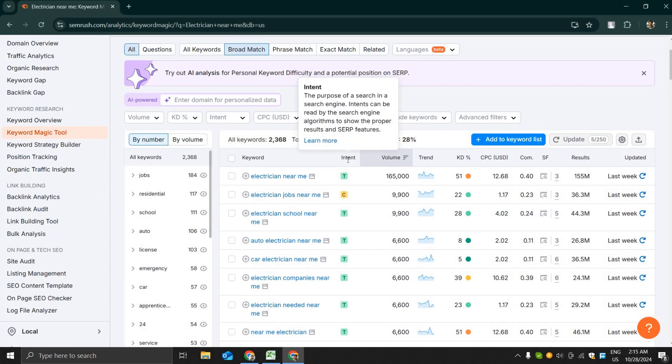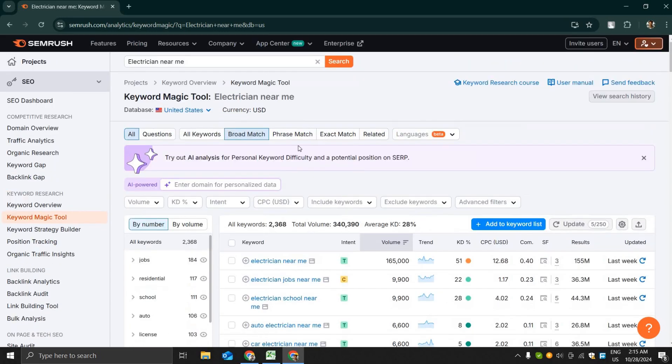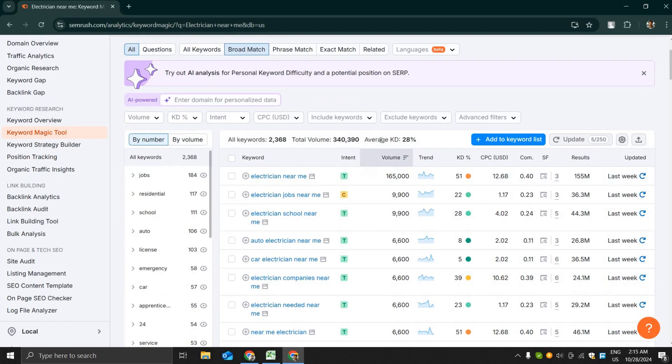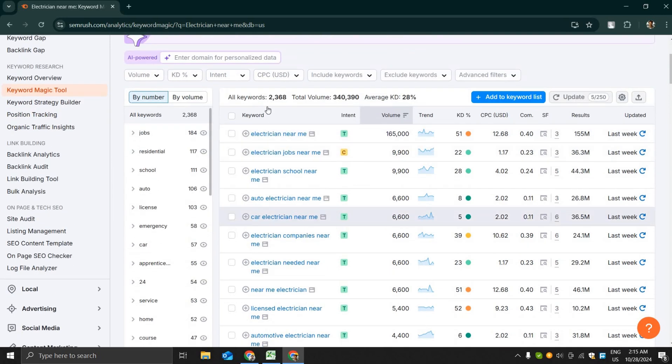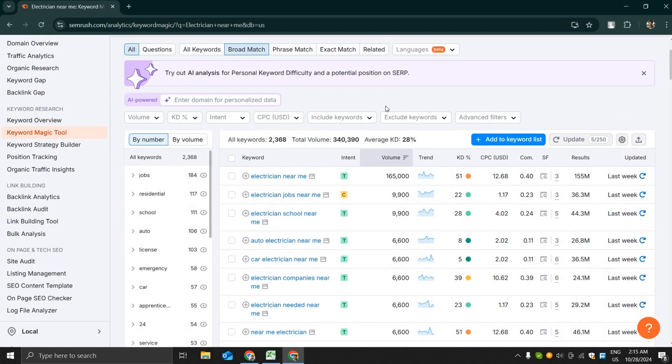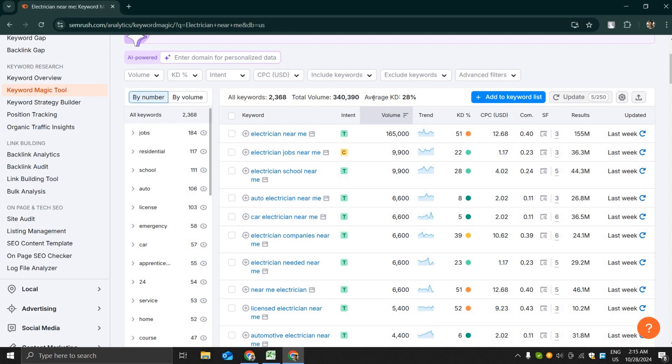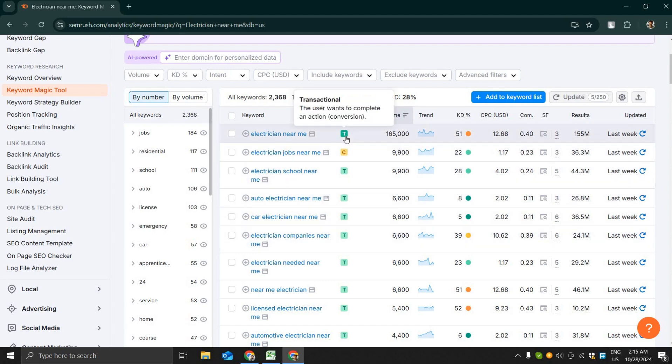SEMrush will bring a lot of keywords. It is showing 2,368 keywords with a total volume of 340,000. You can see an interesting feature that is called the keyword intent.